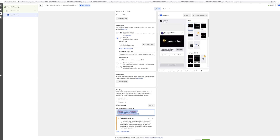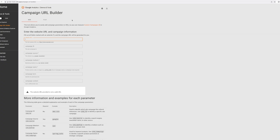All you need to do is copy and paste this generated link into every single one of your creatives. Facebook will dynamically replace the names in brackets with the correct parameters — campaign name, ad set name, and ad name — for all of your Facebook campaigns and ads.